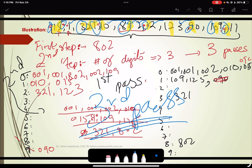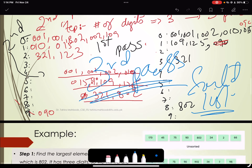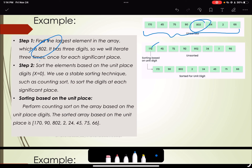The resultant will be a sorted list, and the same goes for alphabetical data. Here we have an illustration where we have an unsorted list, and then we find the highest element which is 802. We are going to sort this by placing them according to the least significant digit — so 170 comes first, then 90.